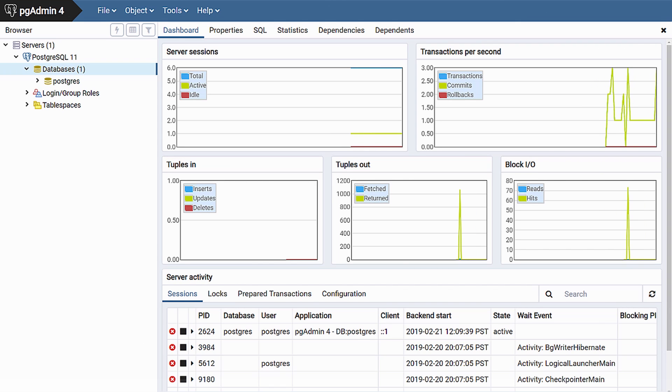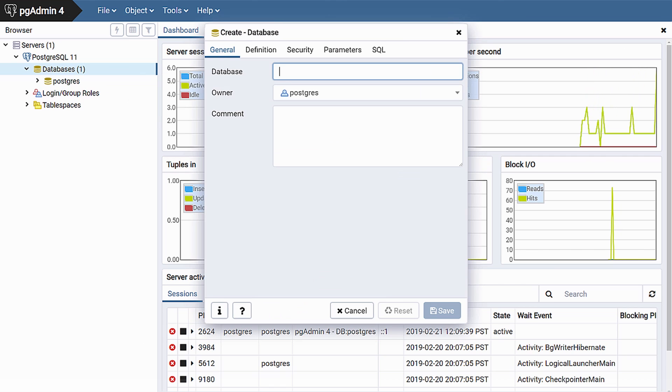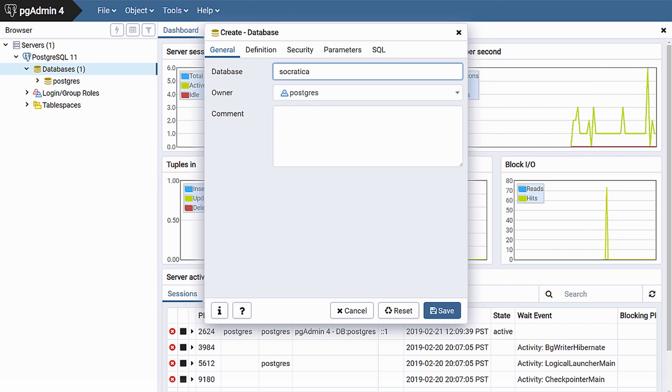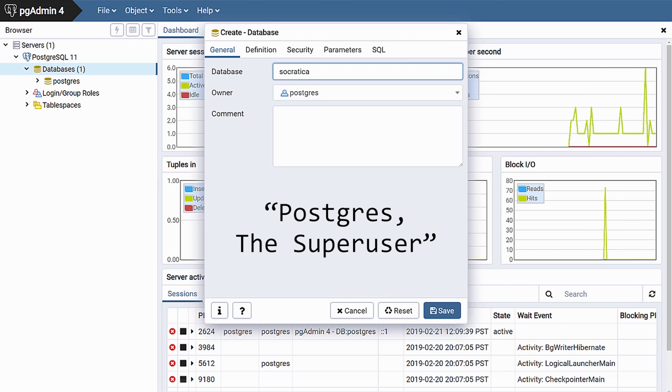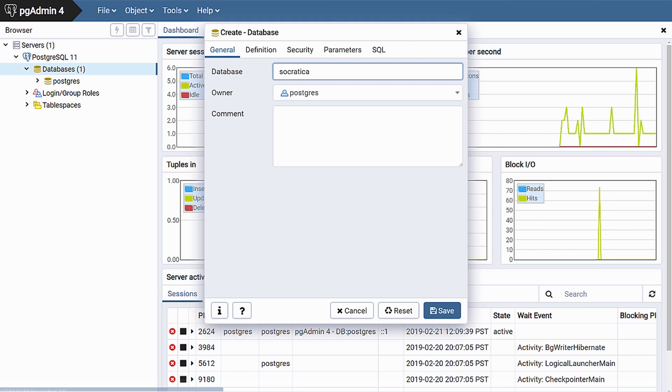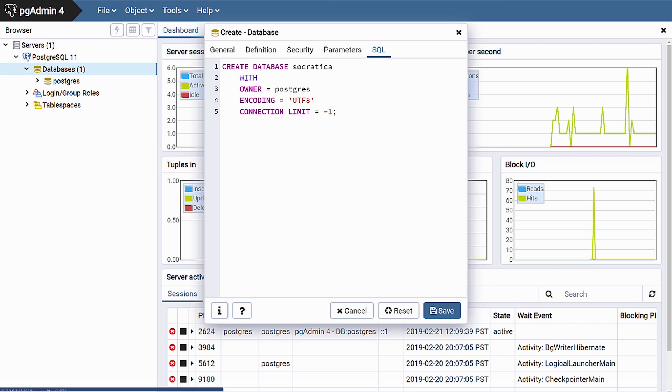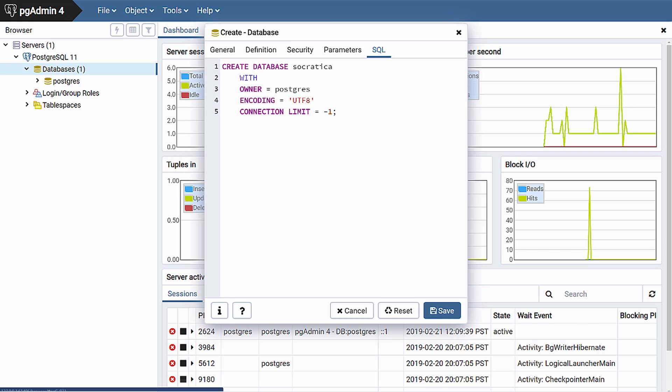To create a database, right-click on databases and select create database. We will create a database called Socratica. The owner is Postgres, the superuser. This is also the title of an upcoming action film. Before we click Save, let us look at the SQL tab. This shows the SQL command that will be executed in order to create this database. Whenever you are making a change to a database using pgAdmin, I would suggest looking at the SQL tab. It will strengthen your understanding of SQL and provide you with useful code snippets you can use in your scripts and code.